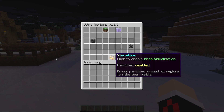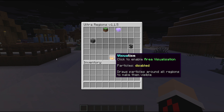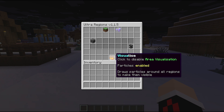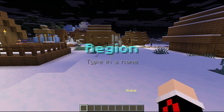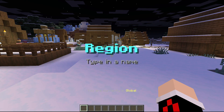First, we're going to go back into Ultra Regions and click on 'Visualization'. This will enable us to see the selected area with particles. I'll turn that on now and we'll start creating a region.